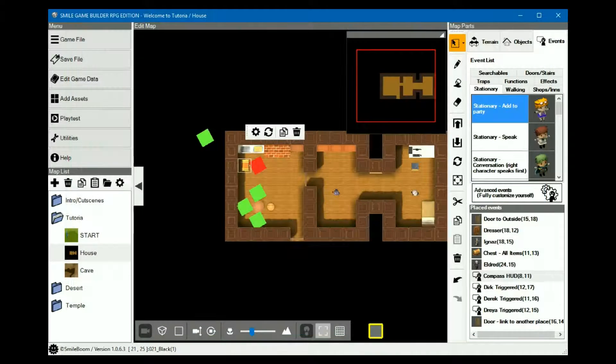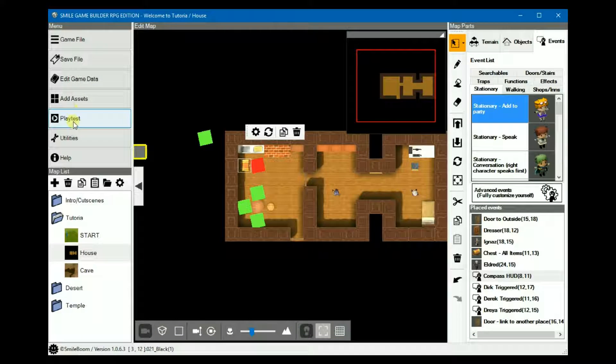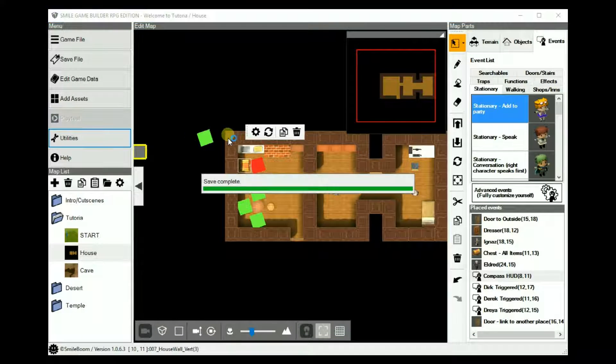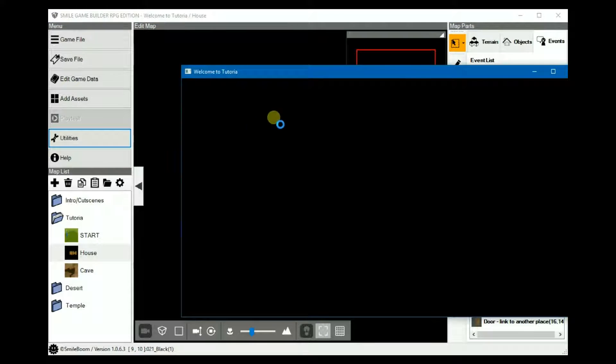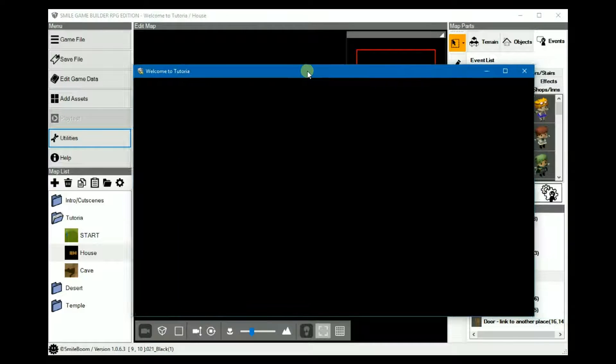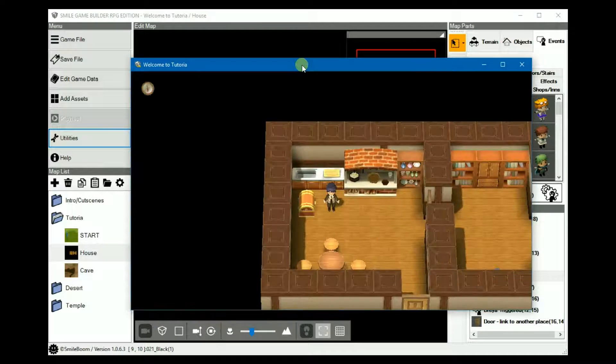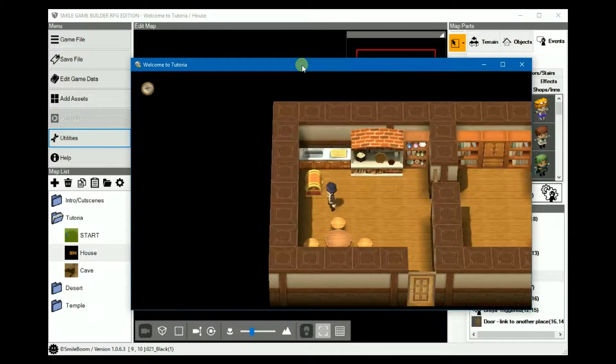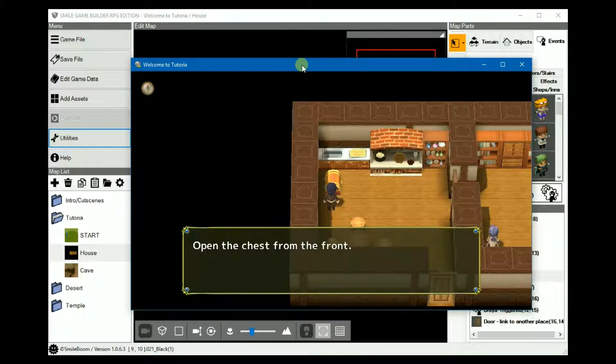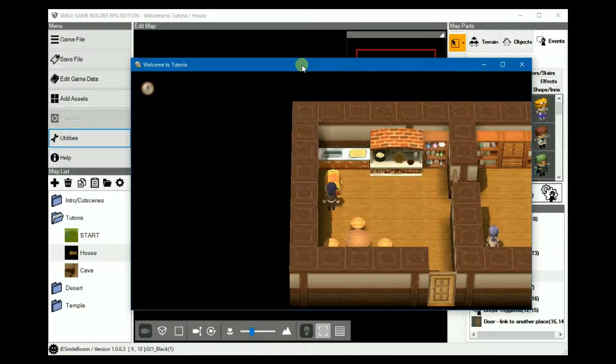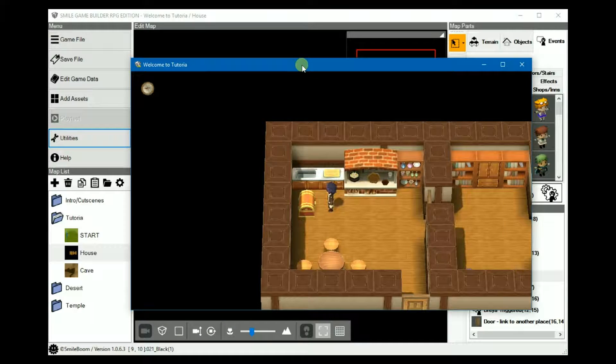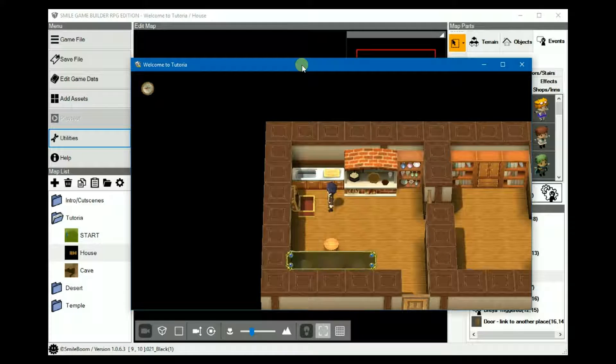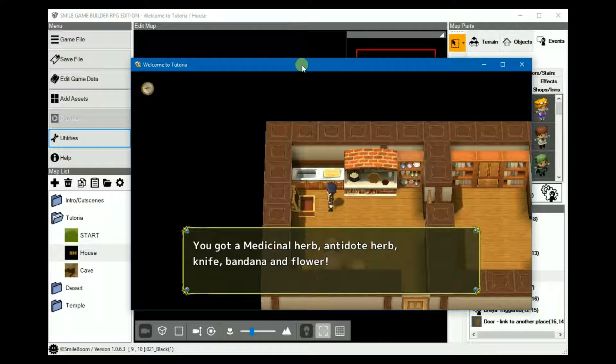So if we play test it, and then we try to open it from the side, it tells you to open it from the front. And we go, opening from the front, we get the items.